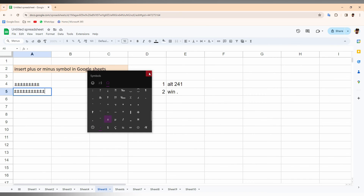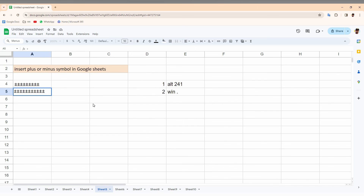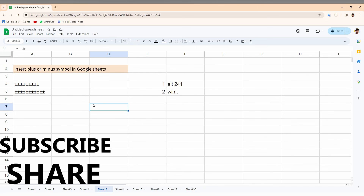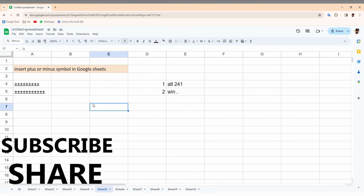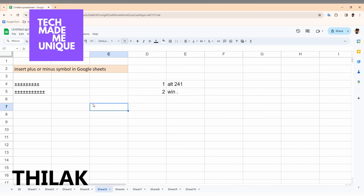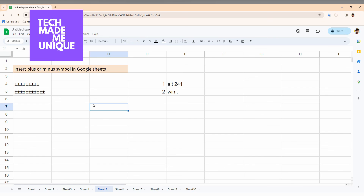These are the two ways to insert the plus or minus symbol on your Google Sheet web on your computer. I hope this video helped you. If so, like and share this video and subscribe to the channel. We'll meet in the next video — this is Thirak signing off from Tech May Be Unique. Have a wonderful day!